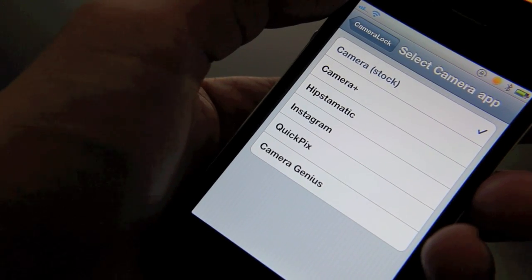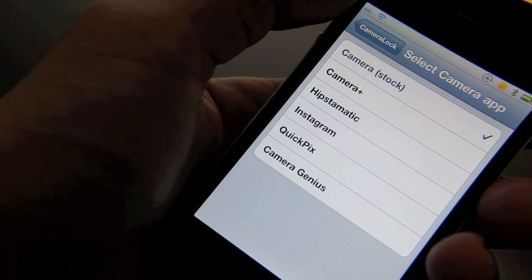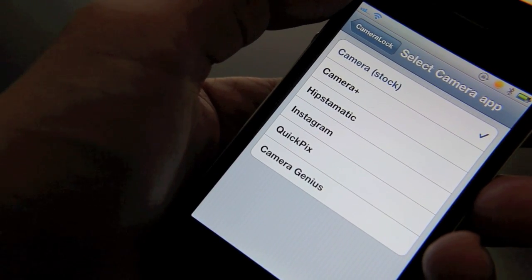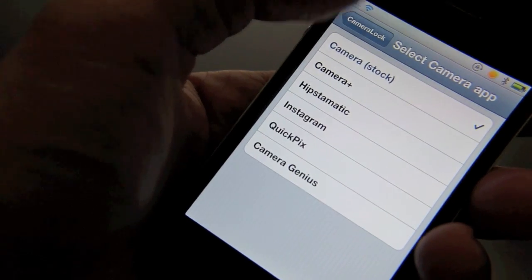But you can also configure Camera Plus, Systematic, Instagram, etc. to work with your camera button on your lock screen.